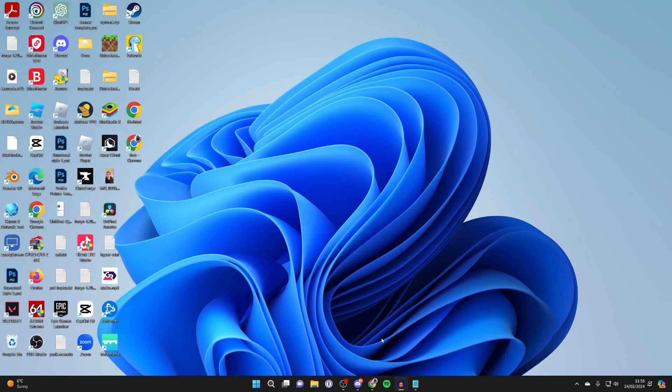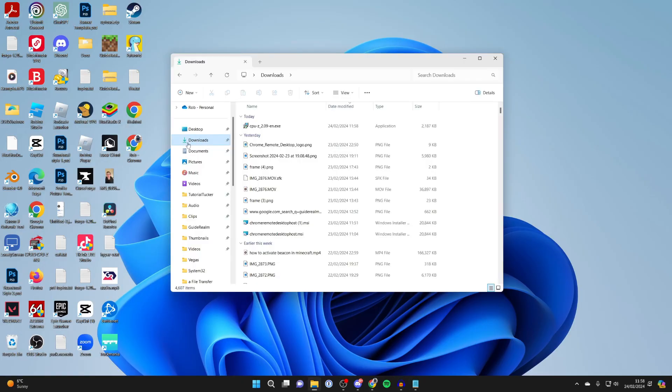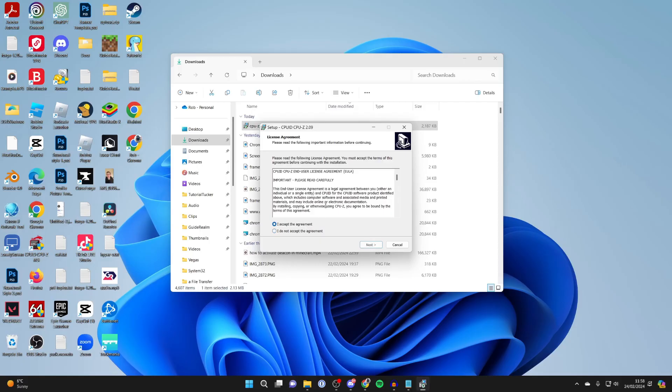Now what you need to do is open your file explorer, come over to the left and select downloads and then you need to quickly install CPUZ, won't take too long.